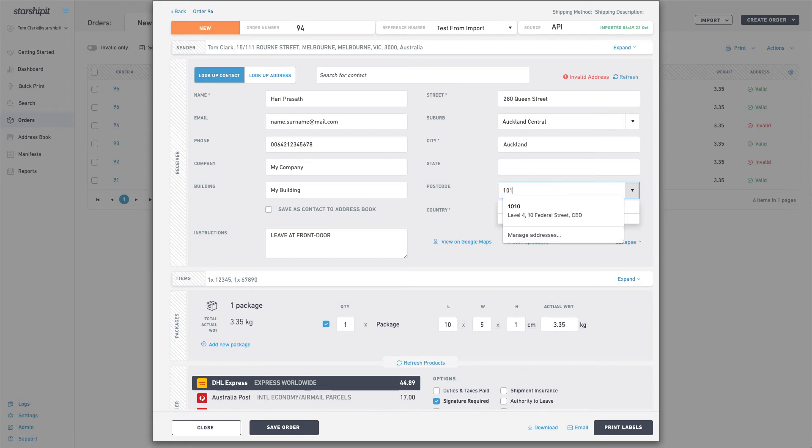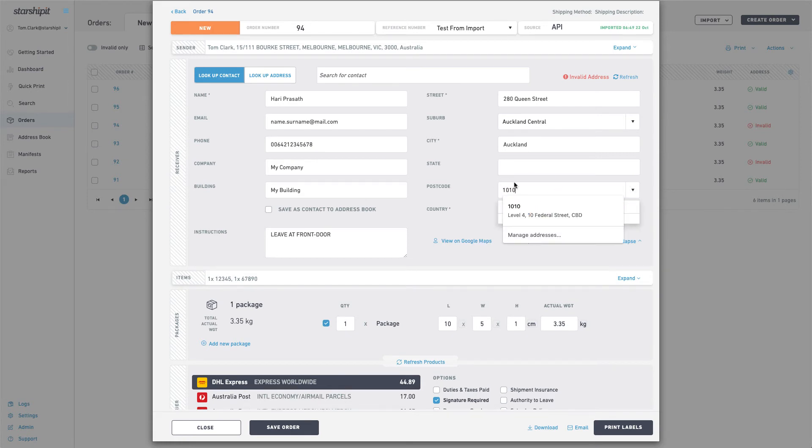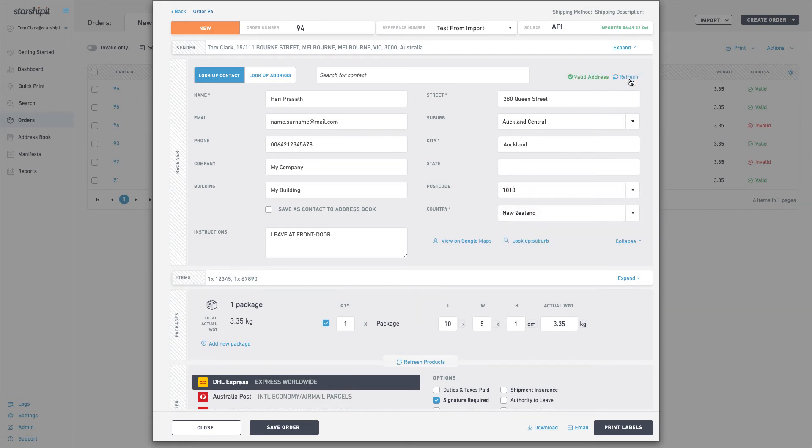Manually update the address and click refresh to validate it. Be sure to click save to save your changes.